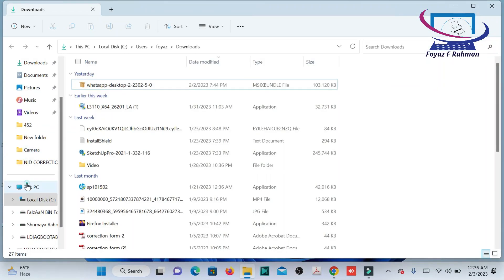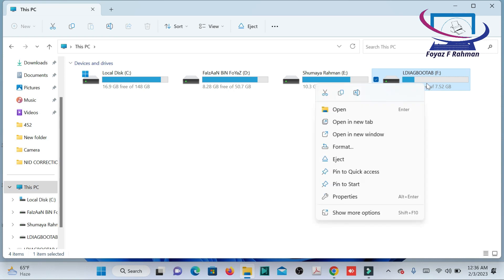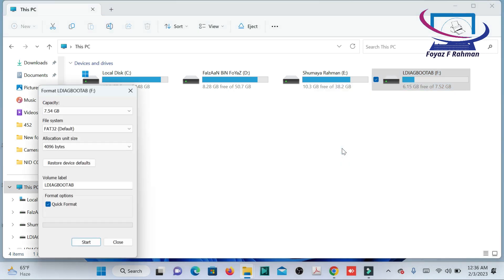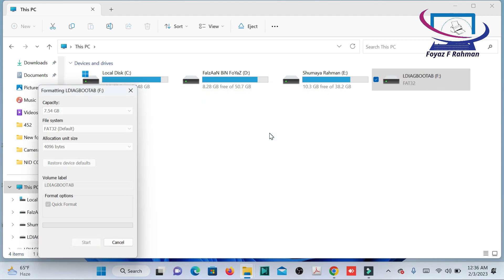Hello friends, welcome back to my channel. Today I am going to share how to troubleshoot or diagnose possible HP personal computer hardware issues. Here are two steps to diagnose: first, diagnose PC hardware issues in Windows.